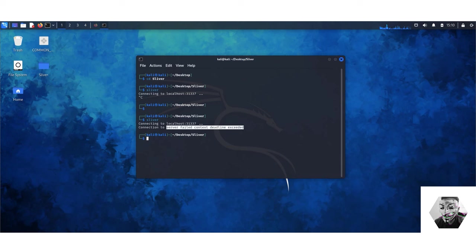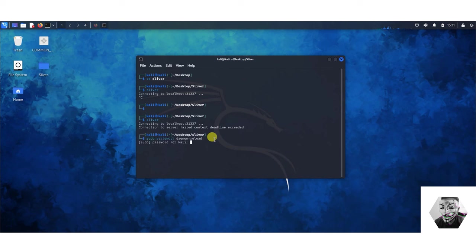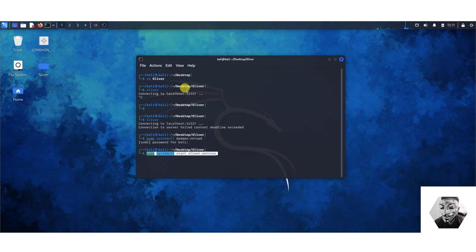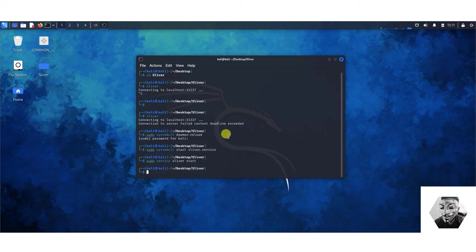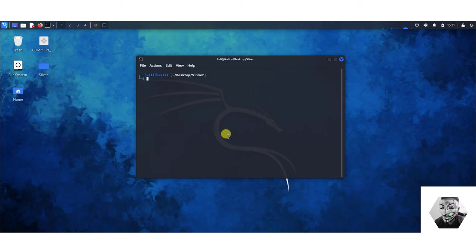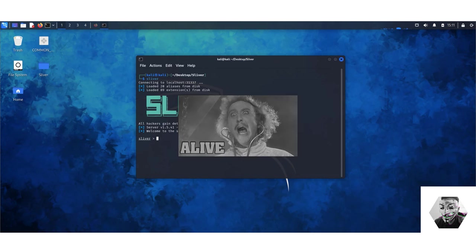Now to resolve this, the first thing I did was use this command sudo systemctl daemon-reload. Once I hit that command put your admin password in, then what I did next was actually restart the sliver service so sudo systemctl start then sliver.service. Then that restarted the service and then lastly what I did was sudo service sliver start. Now if we hit sliver we are in action and I really hope that helped someone out there that was facing that issue.